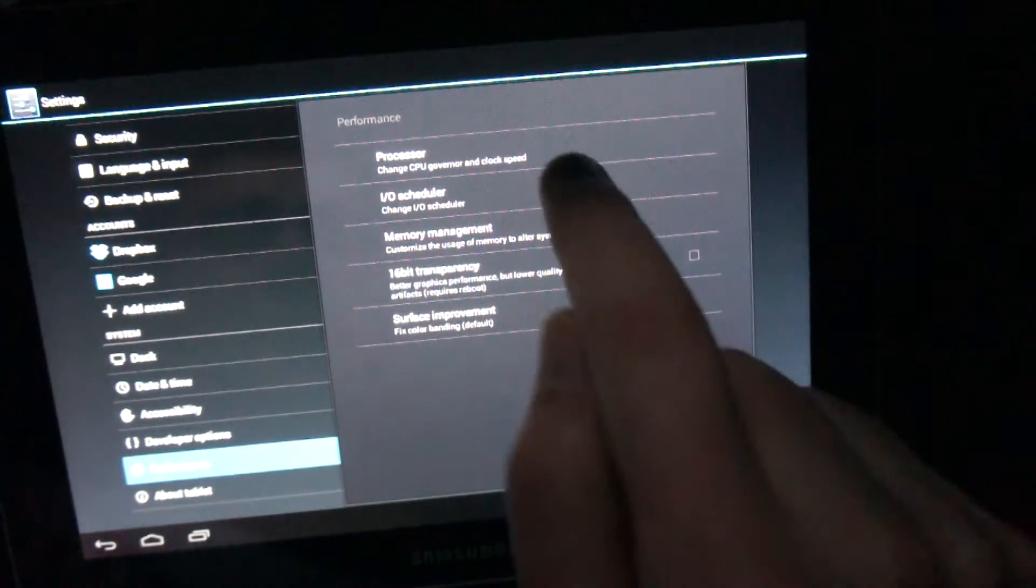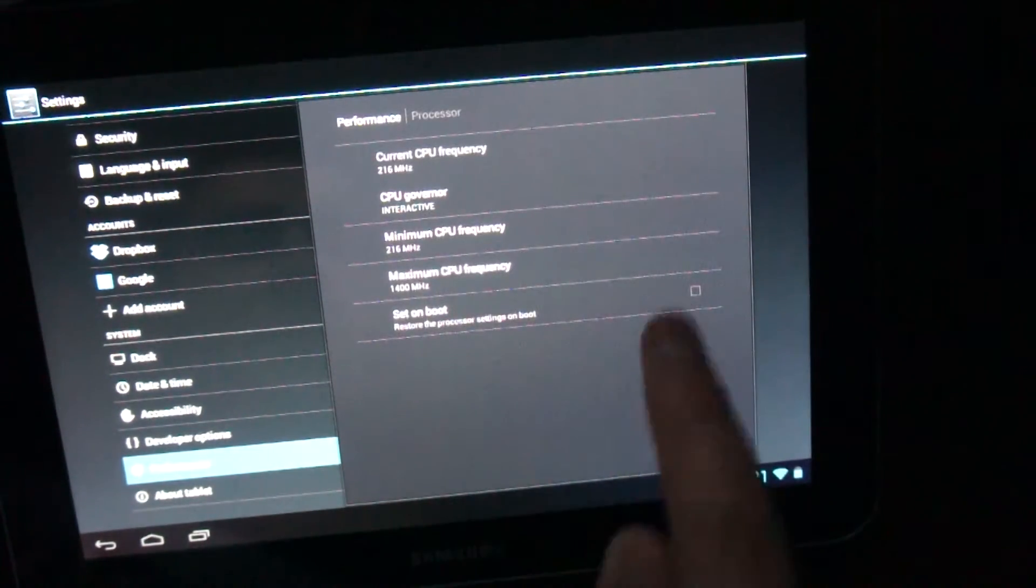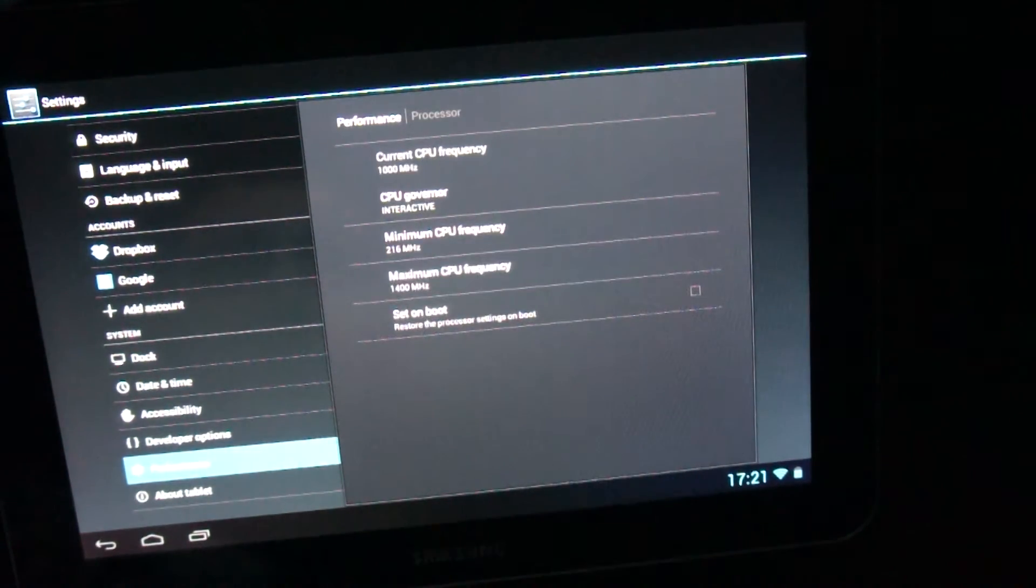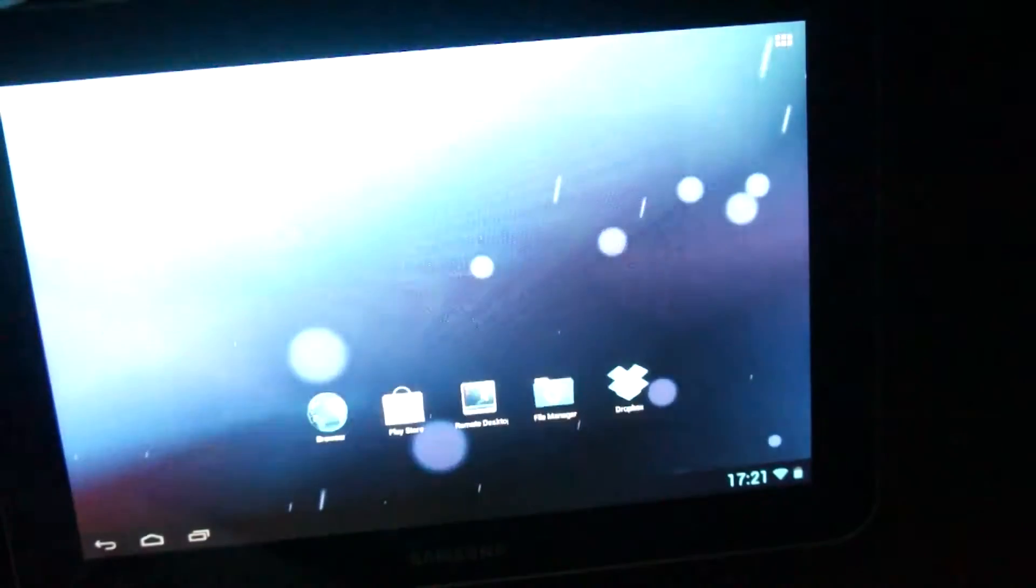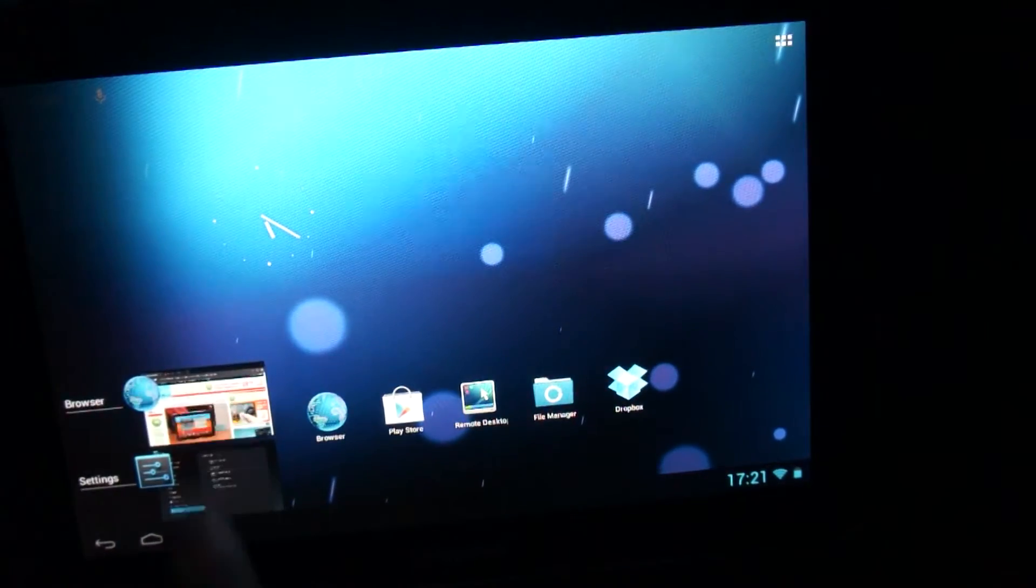Another cool thing about Cyanogen Mod is overclocking. This device is overclocked and it's running extremely fast.